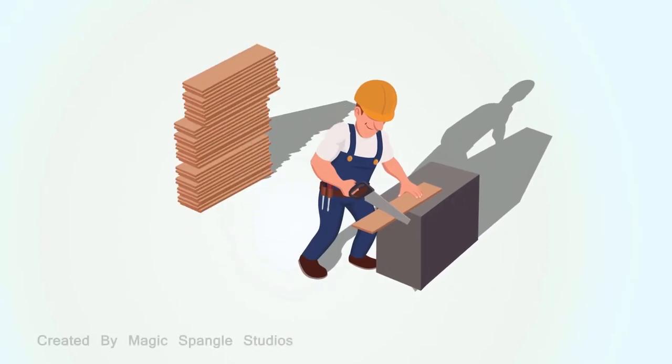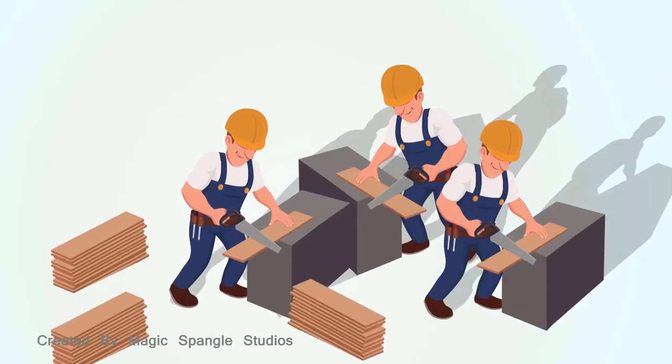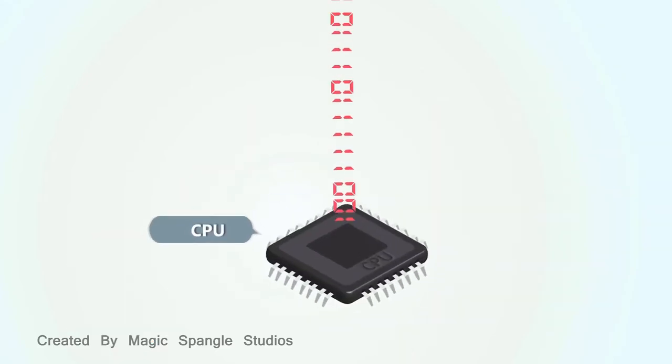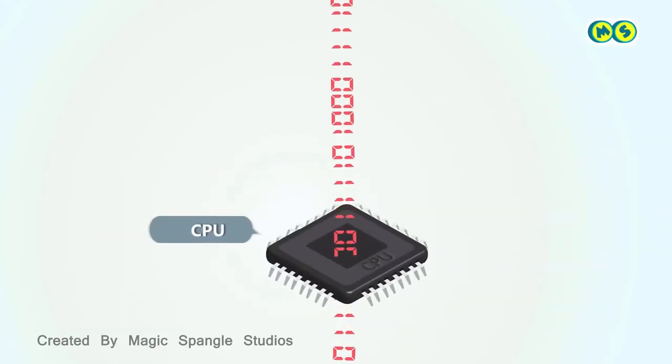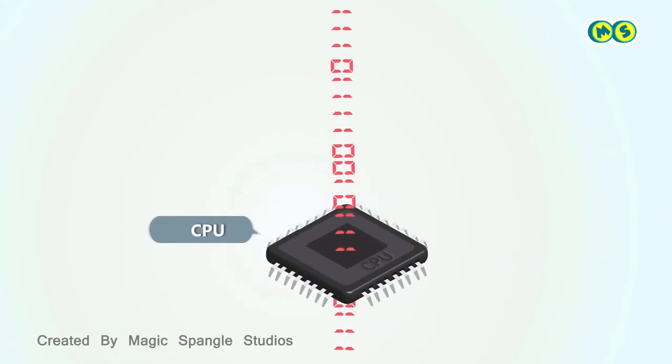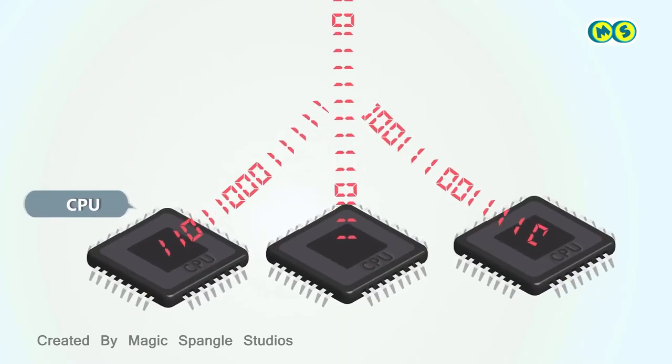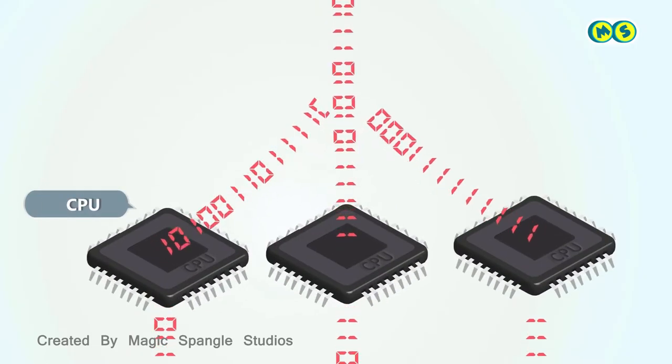How many hours does it take to complete a project? That depends on how many workers you put on the task. The same goes for computing. If you want to finish a processing task sooner, put more CPUs on the job to share the workload.